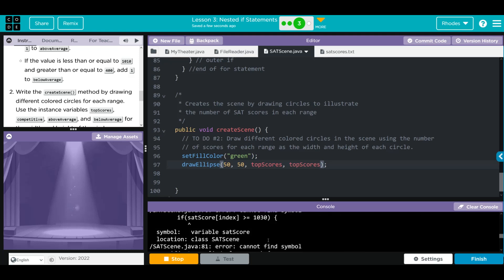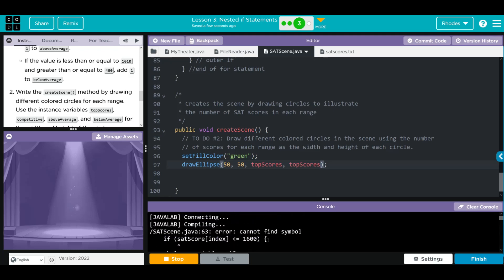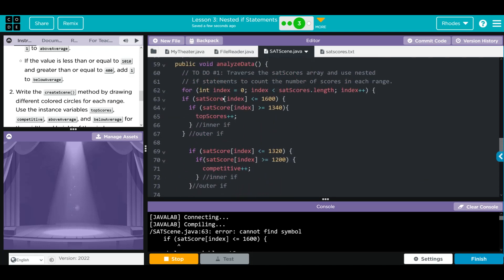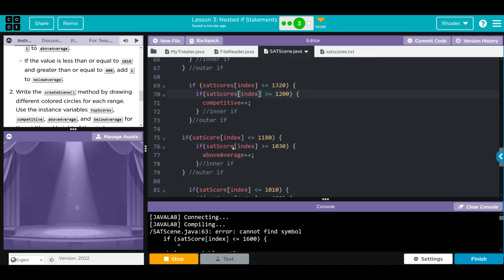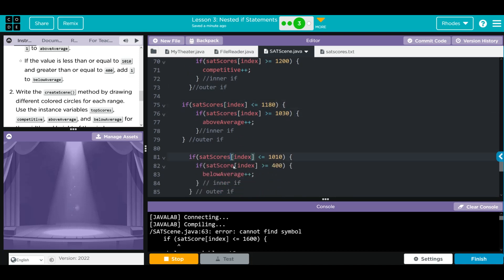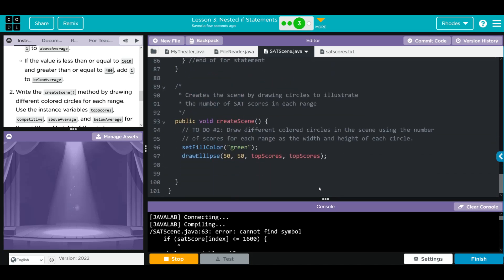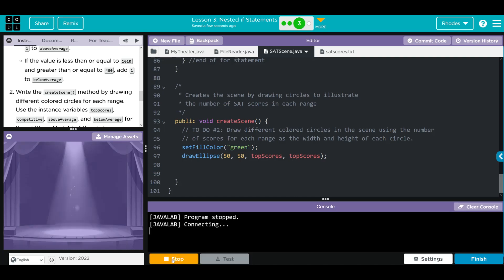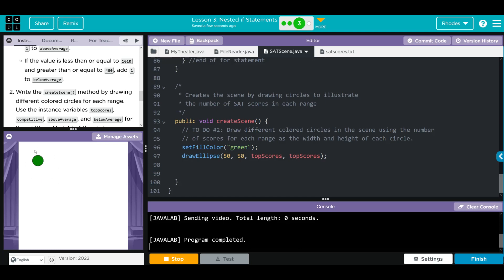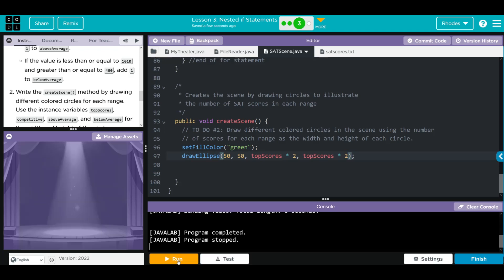When I hit run, I got an error - I checked and found it should be satScores with an 's'. Let's add the 's' to each reference, clear and run again. We get a green circle - that looks pretty good. It was a little hard to see at first, so multiplying times two makes it much better.